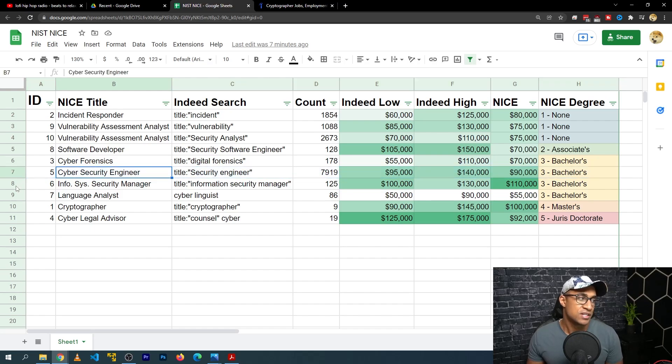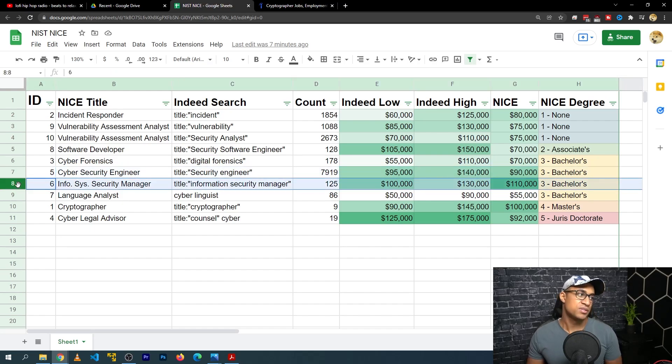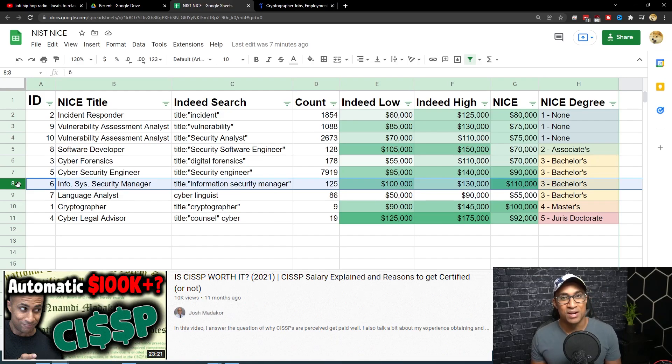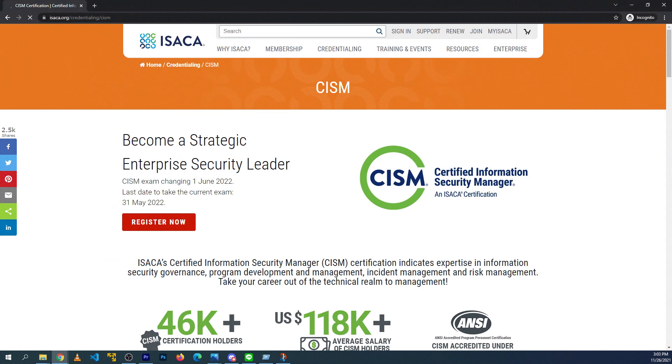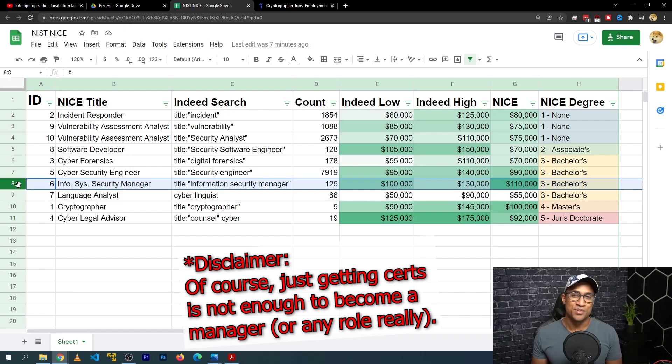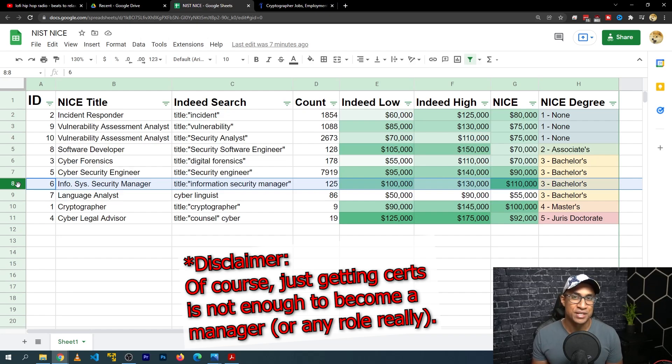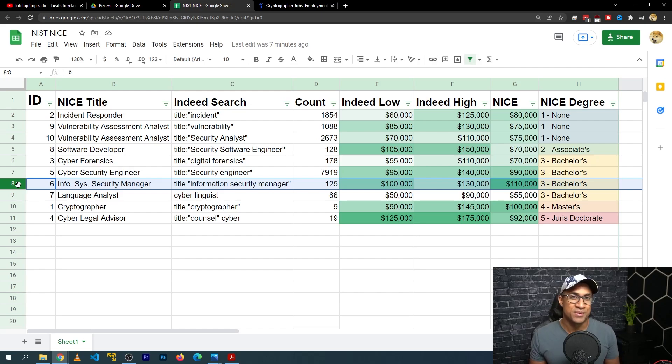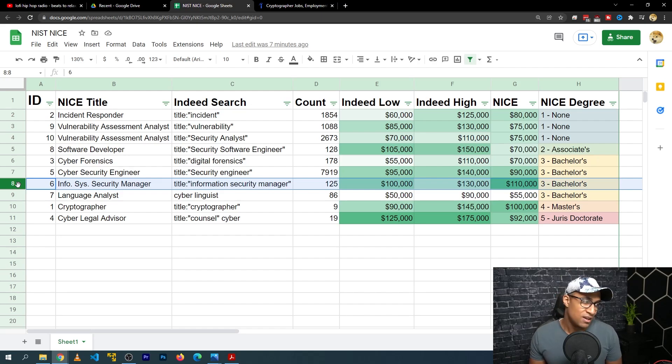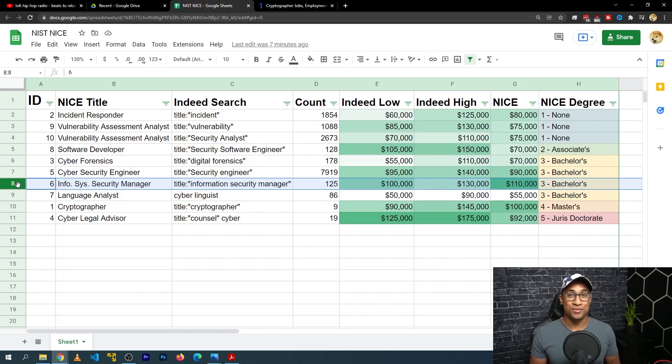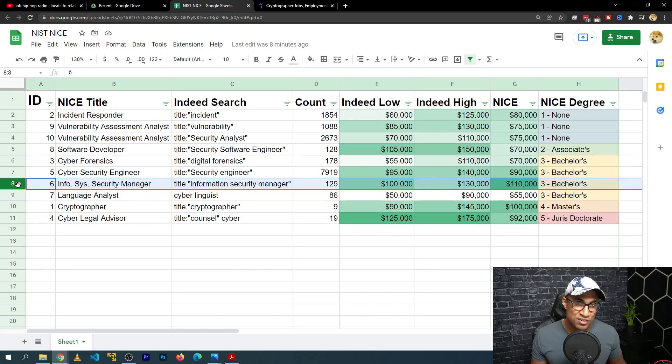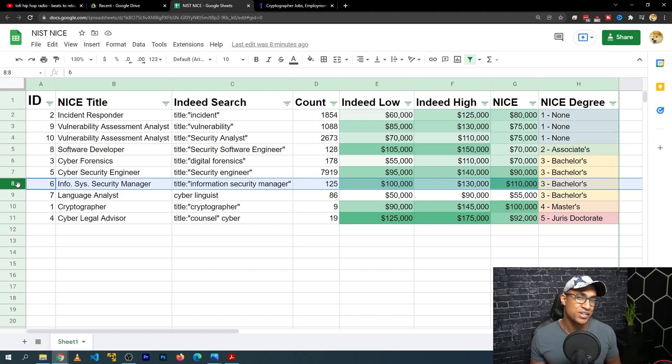And then as far as information system security manager goes, of course CISSP, I would recommend maybe CISM or CISM, however you like to say that, some of those kinds of mainstream information security management certs. I'd probably get a degree to be honest if you want to get into management. It's going to make your life much easier. So get a degree from WGU. If you just want it to be fast, get this information technology management degree pretty quick. I made a video on it. Check it out.